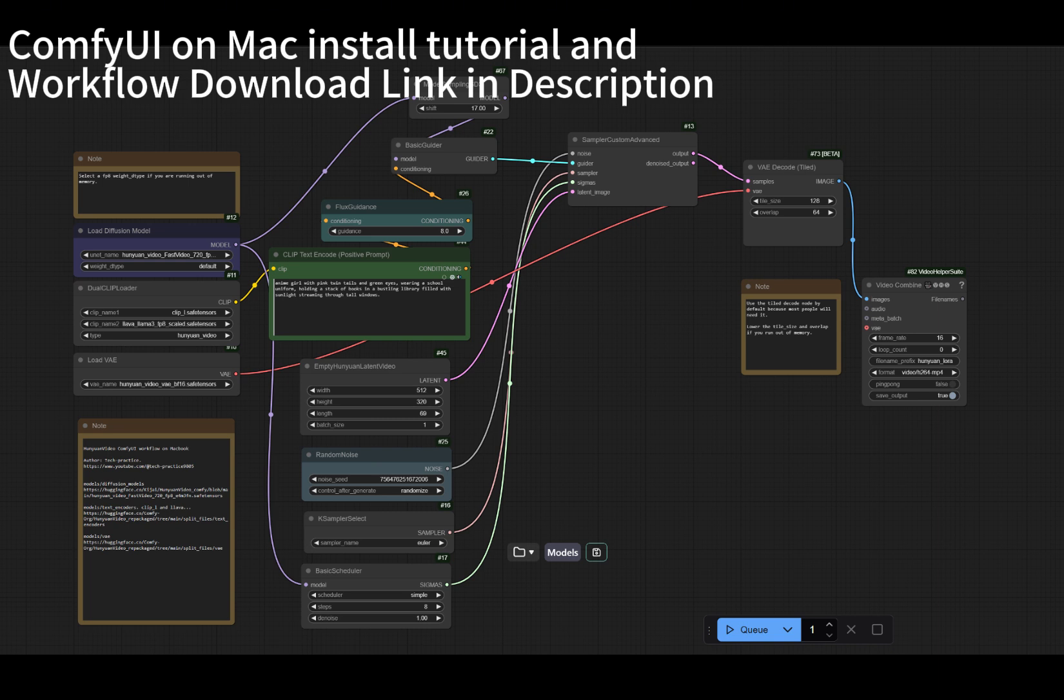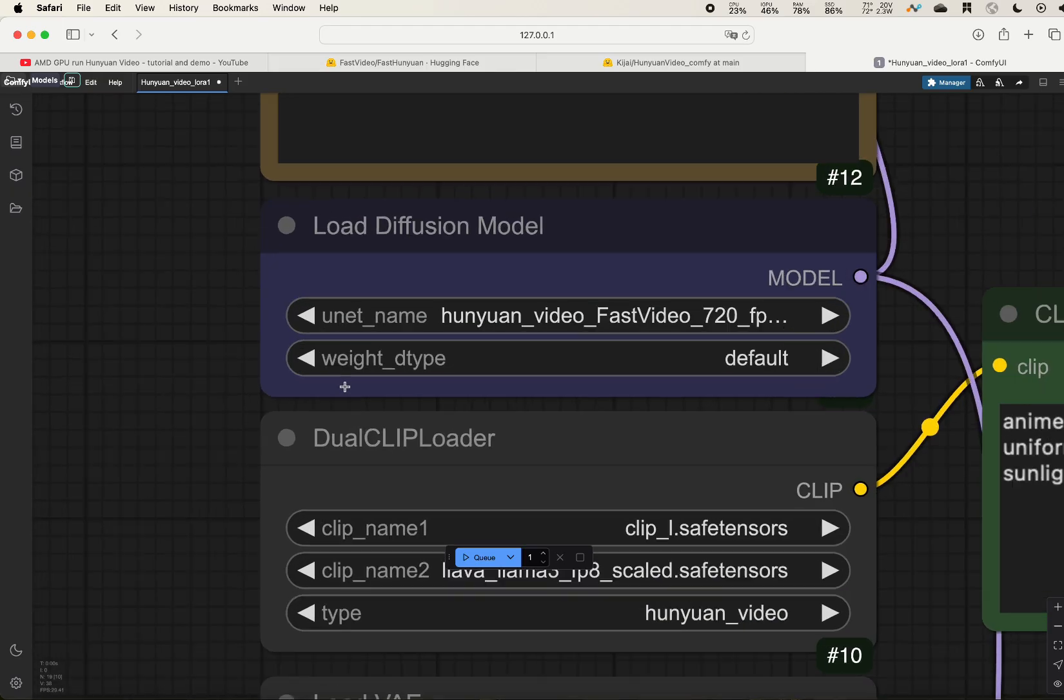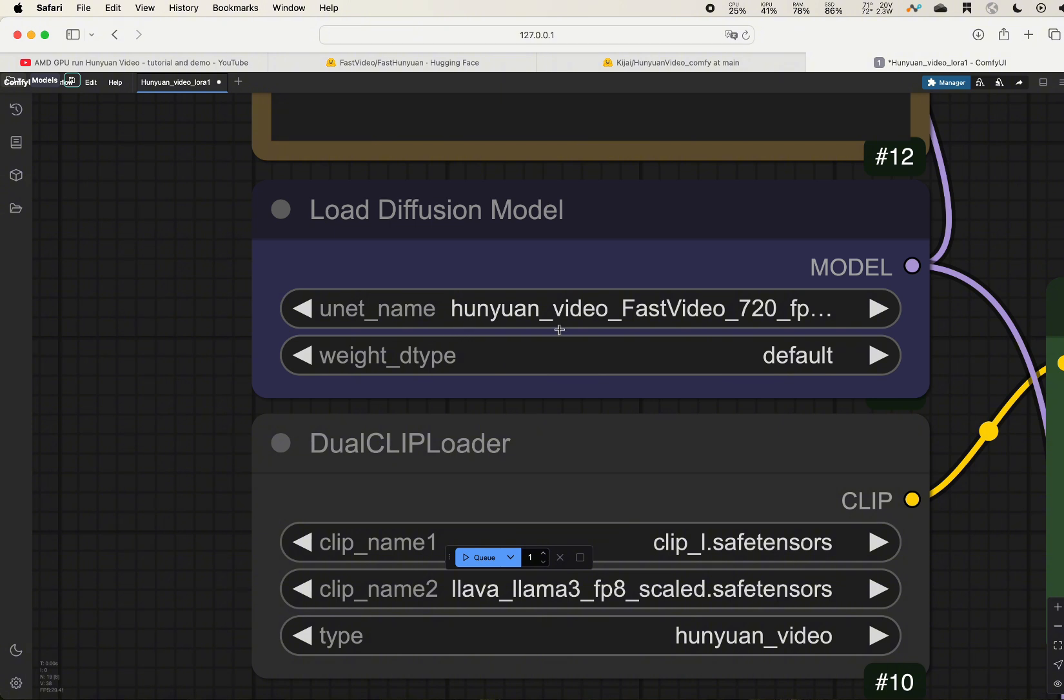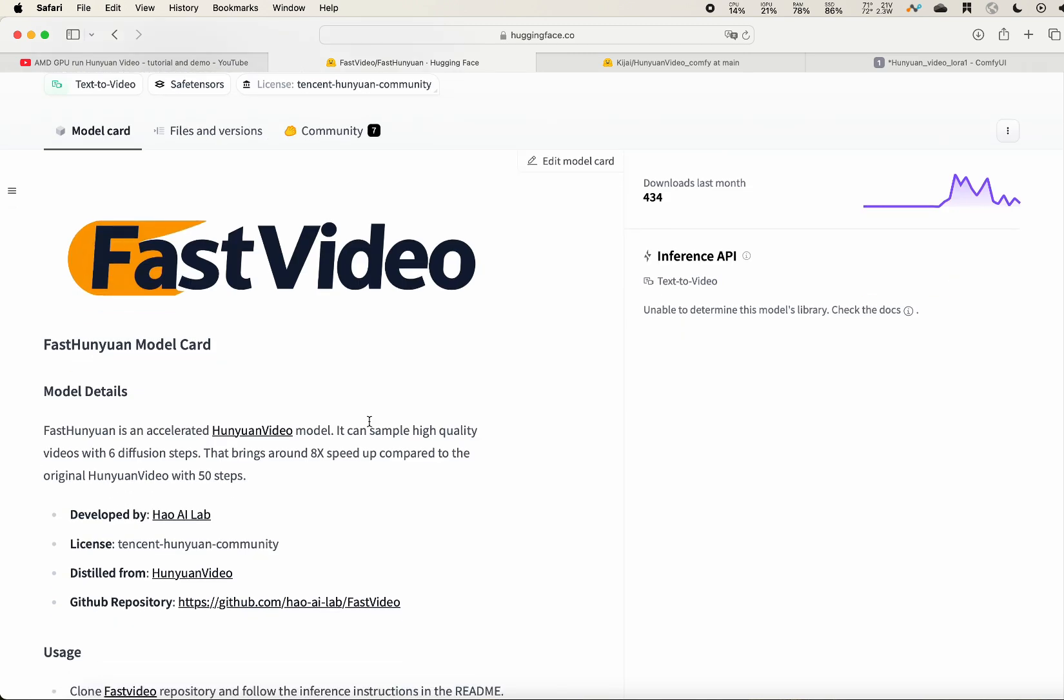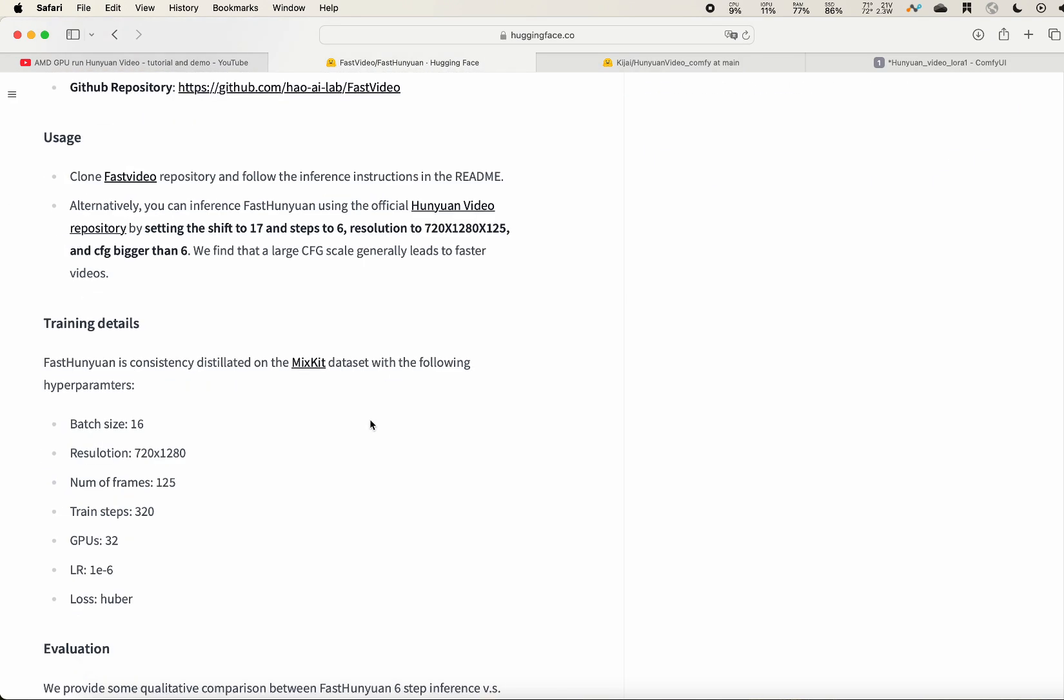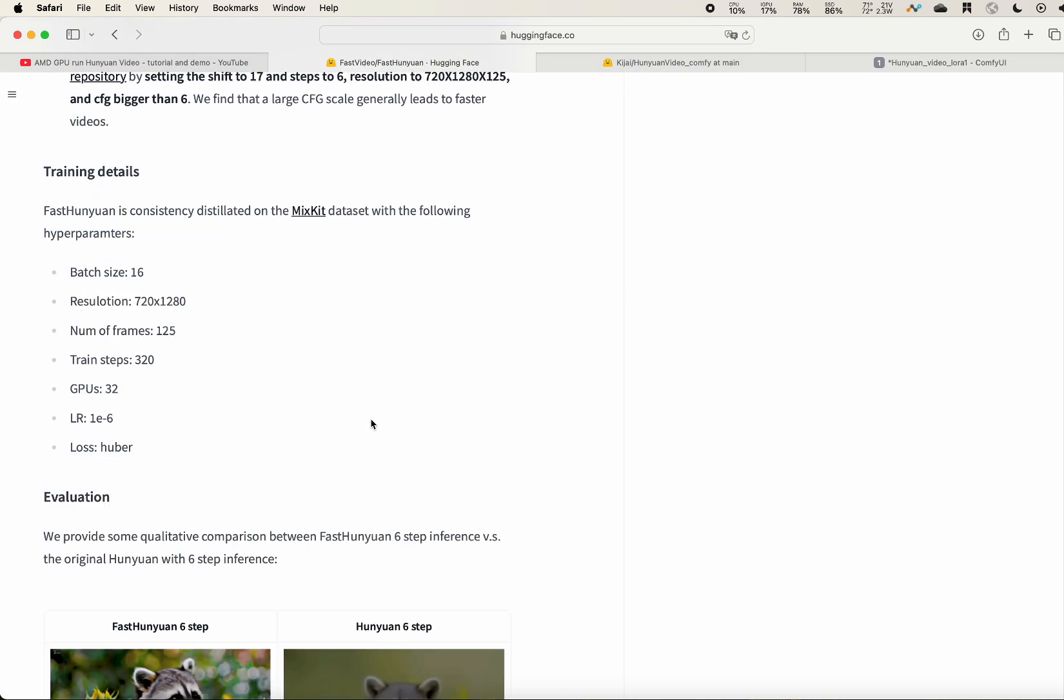So this trick is called the Hunyuan video fast video. If you are not familiar with it, there is a very awesome project called fast video. They adapt their methodology to Hunyuan and the results are quite amazing.